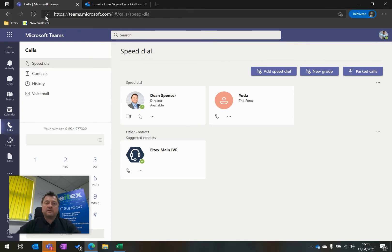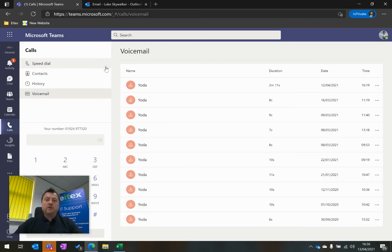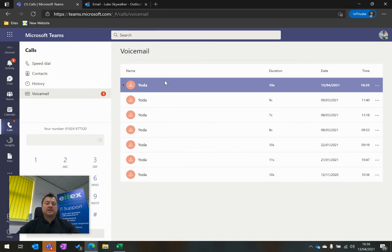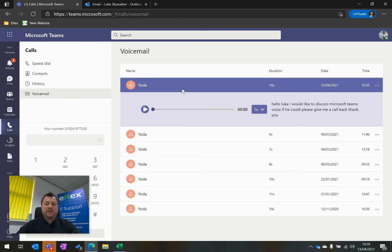But starting with Microsoft Teams, if I click on voicemail on the left here, this will show me new voicemail that's come in since I last looked. And I can see one here on the 13th of April, that's today, that's now. If I click here, it will expand this voicemail.